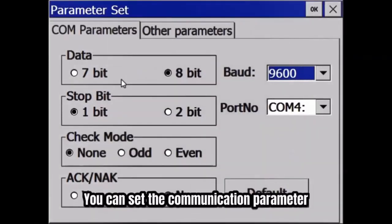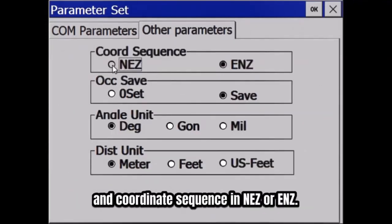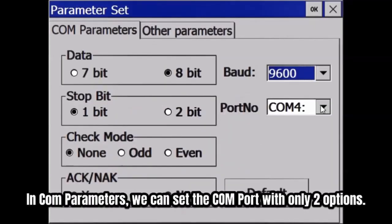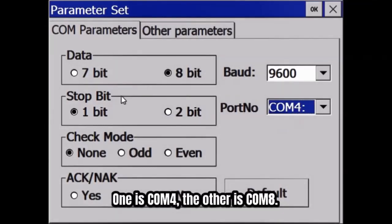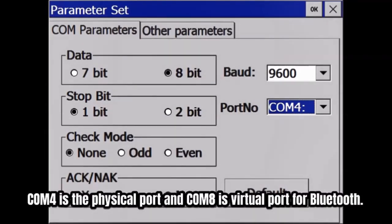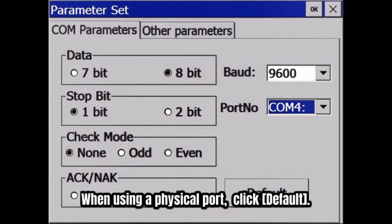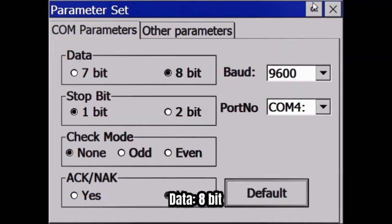Click the Parameter button. You can set communication parameters and coordinate sequence in NEZ or ENZ. In COM parameters, we can set the port number with only two options: COM4 or COM8. It is not the real COM port number — COM4 means physical COM port and COM8 is a virtual COM port for Bluetooth. When using a physical COM port, just click the Default button. The baud rate will be 9600, data will be 8-bit, stop bit is 1, and check mode will be none.